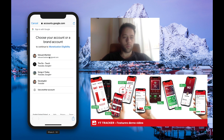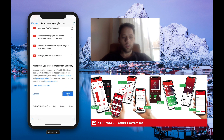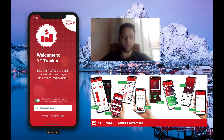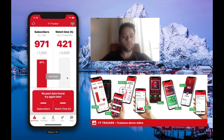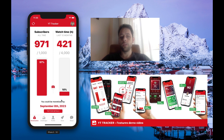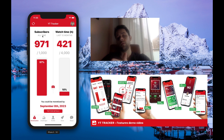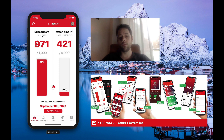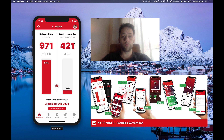I'm going to plug my channel right now, accept the permissions, and then it's going to load up the main screen, which is basically your monetization tracker. As you know, you need to achieve 1,000 subscribers and 4,000 hours of watch time. This is basically a summary of where you stand.